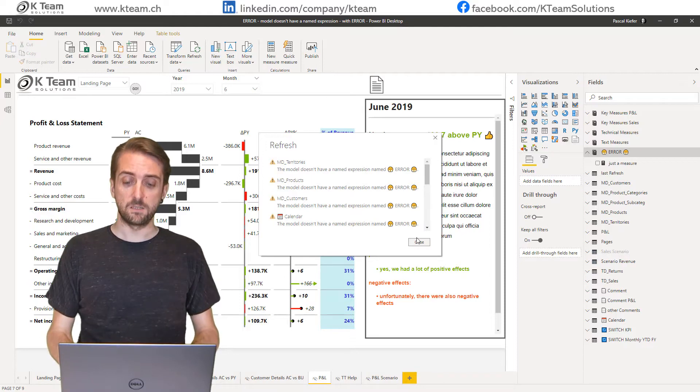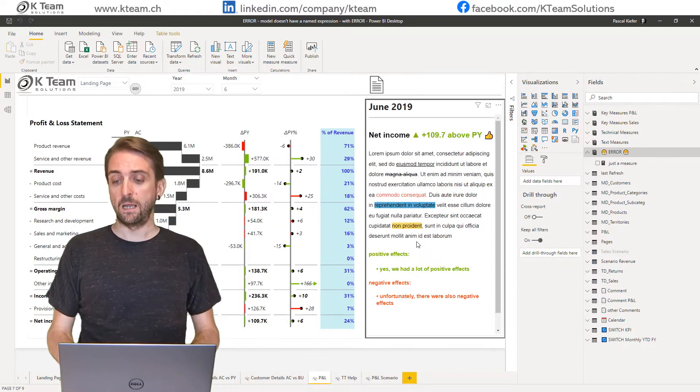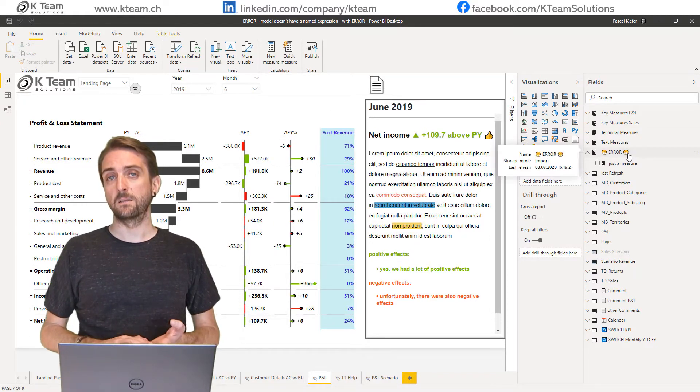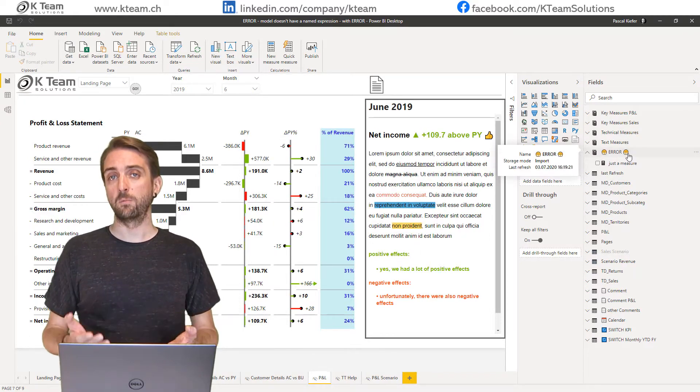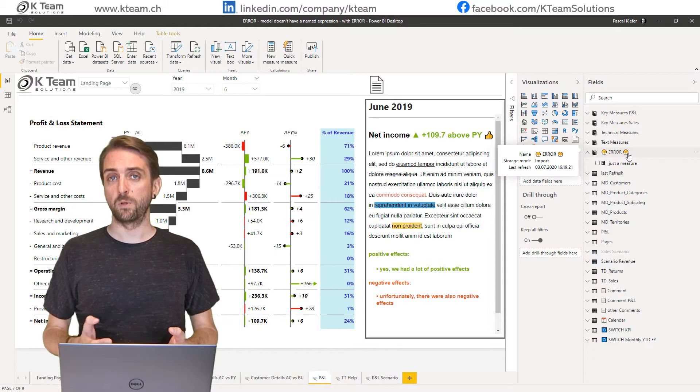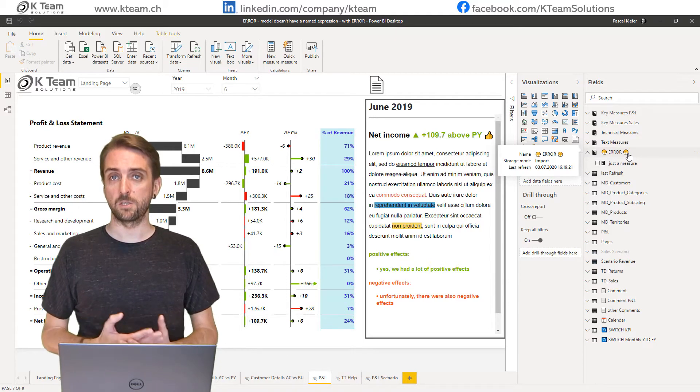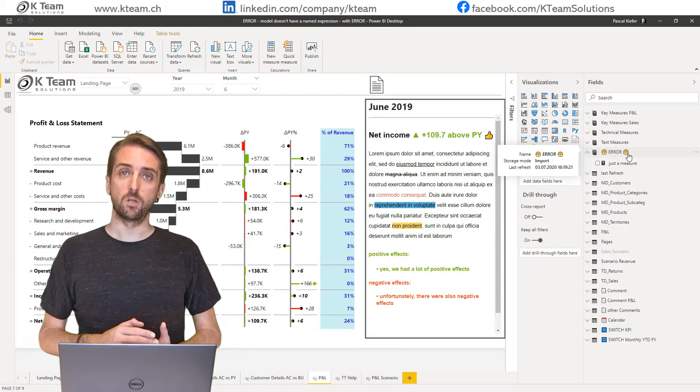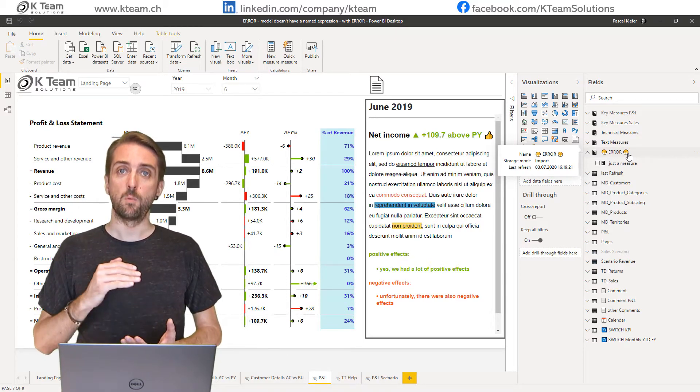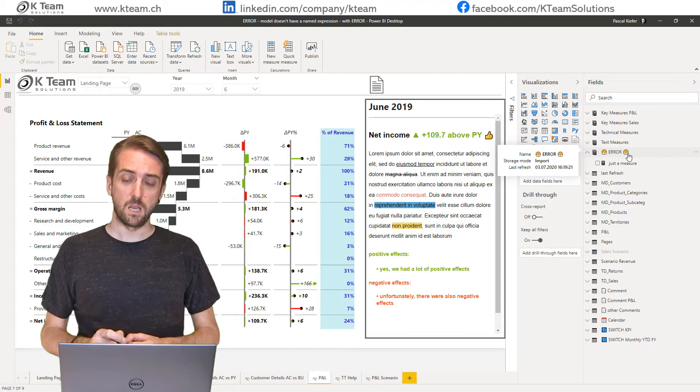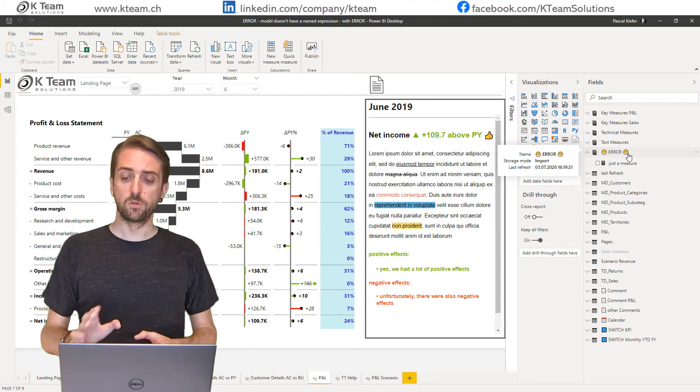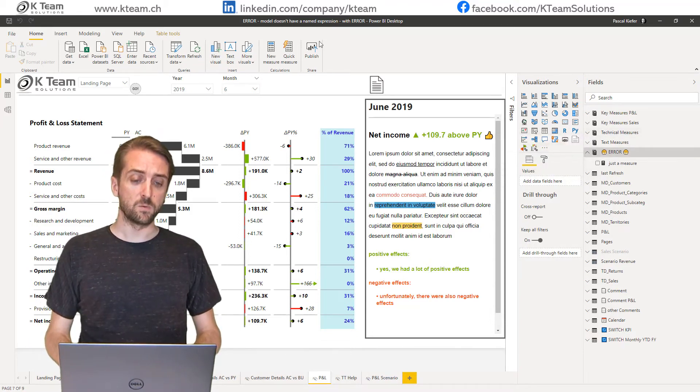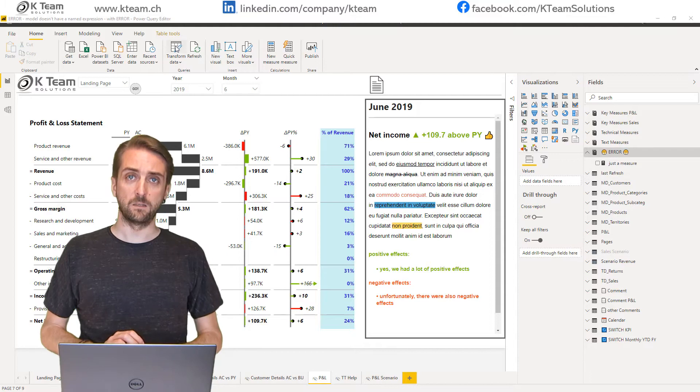Let's close the error message. In the fields list you can see that this table which brings up the error is actually a measures table, so it only contains measures. There's nothing more to see here, which means we need to open up Power Query Editor.